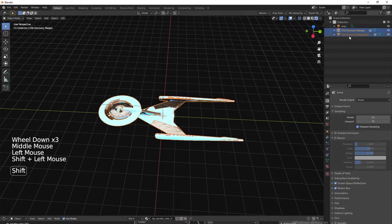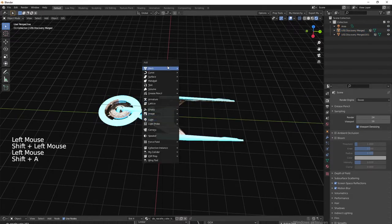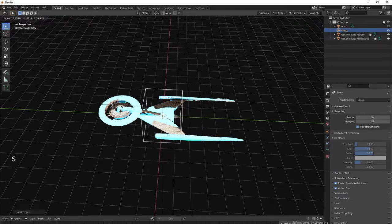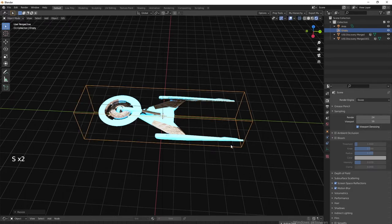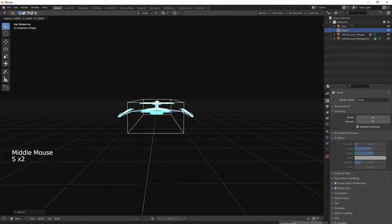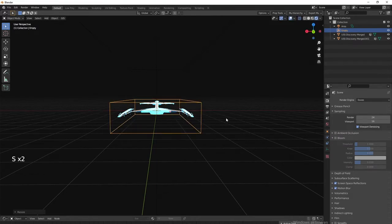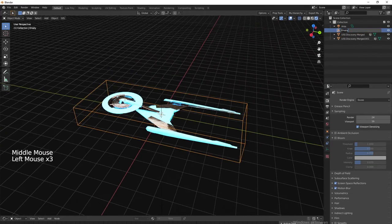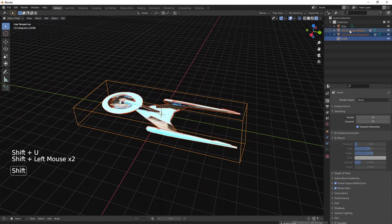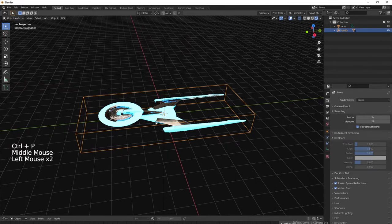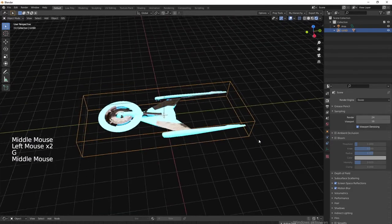Now what you want to do is parent them. You can parent them to empty - that's what I'm going to do because it makes it easier afterwards. I like to use the cube empty for that so I can put it into the shape of the ship actually, and then it's a bit easier. Now if I move the cube around, ships follow - that's the point.